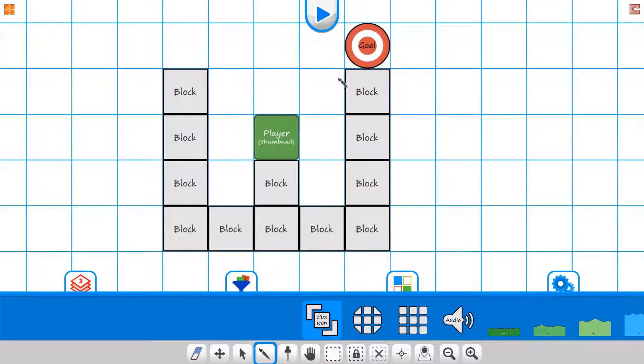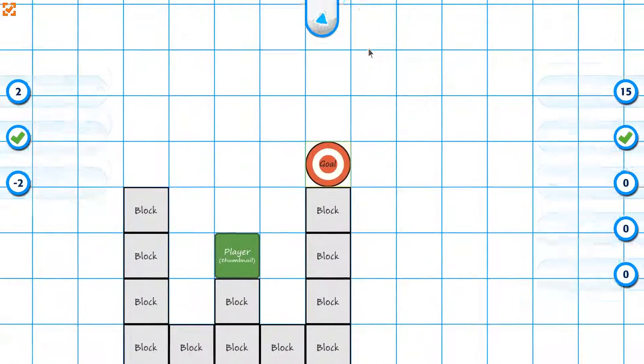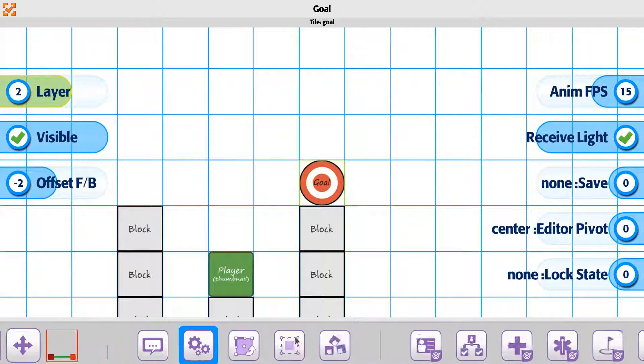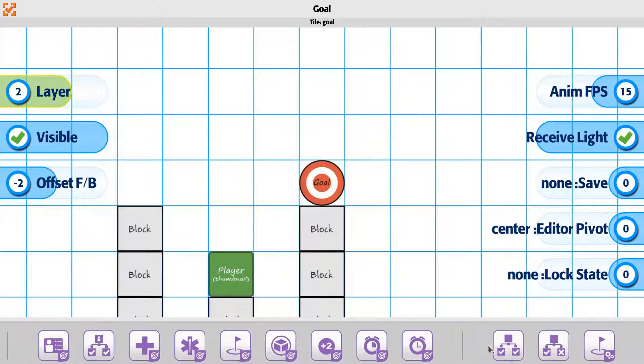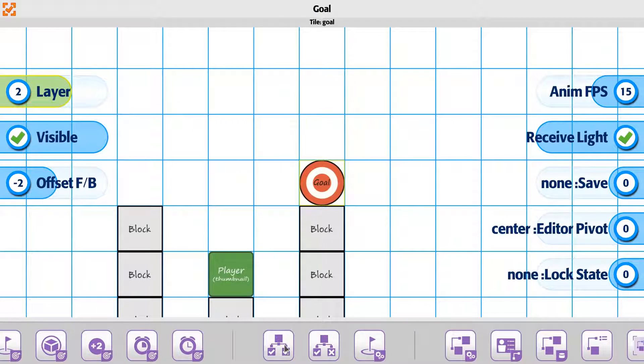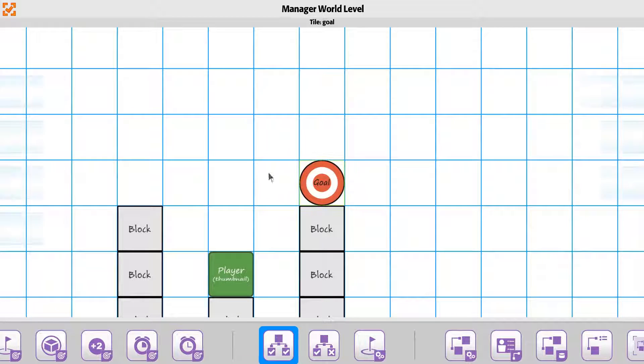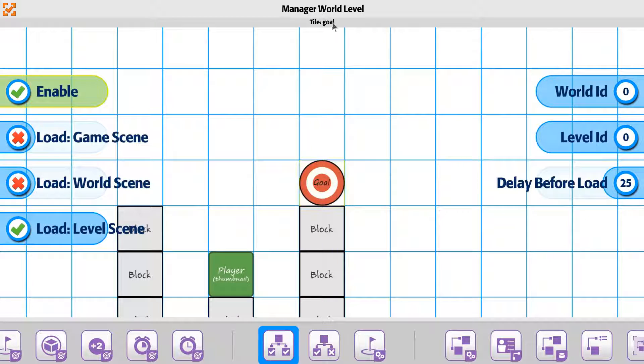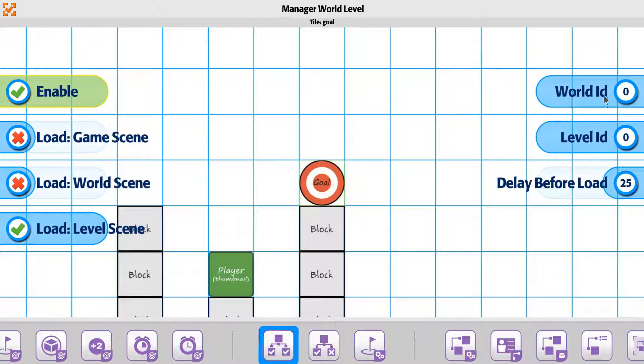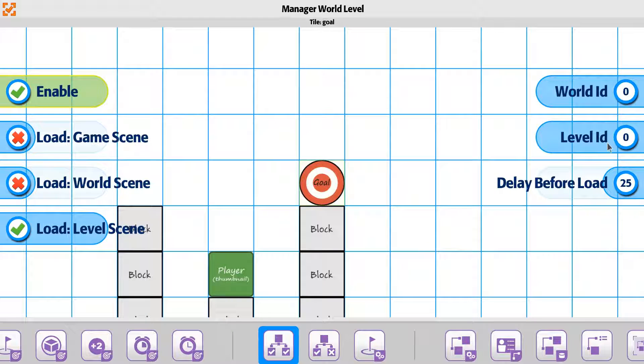So the world is going to be taking us to world one, level one. So we're going to say level, let's say world zero, level zero.